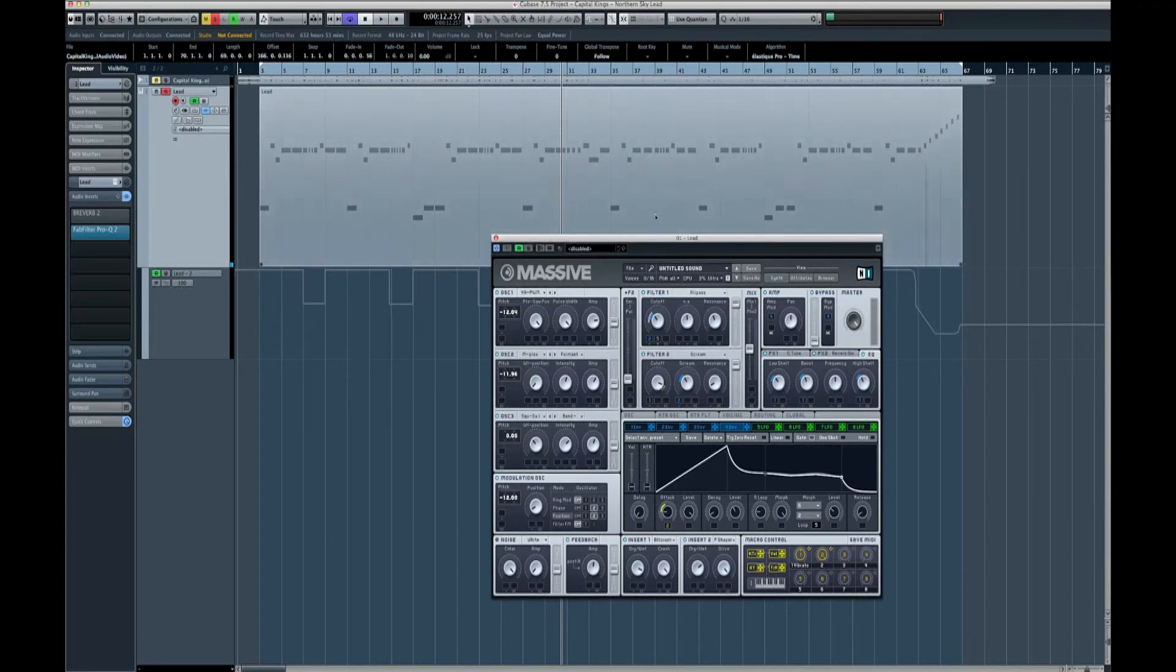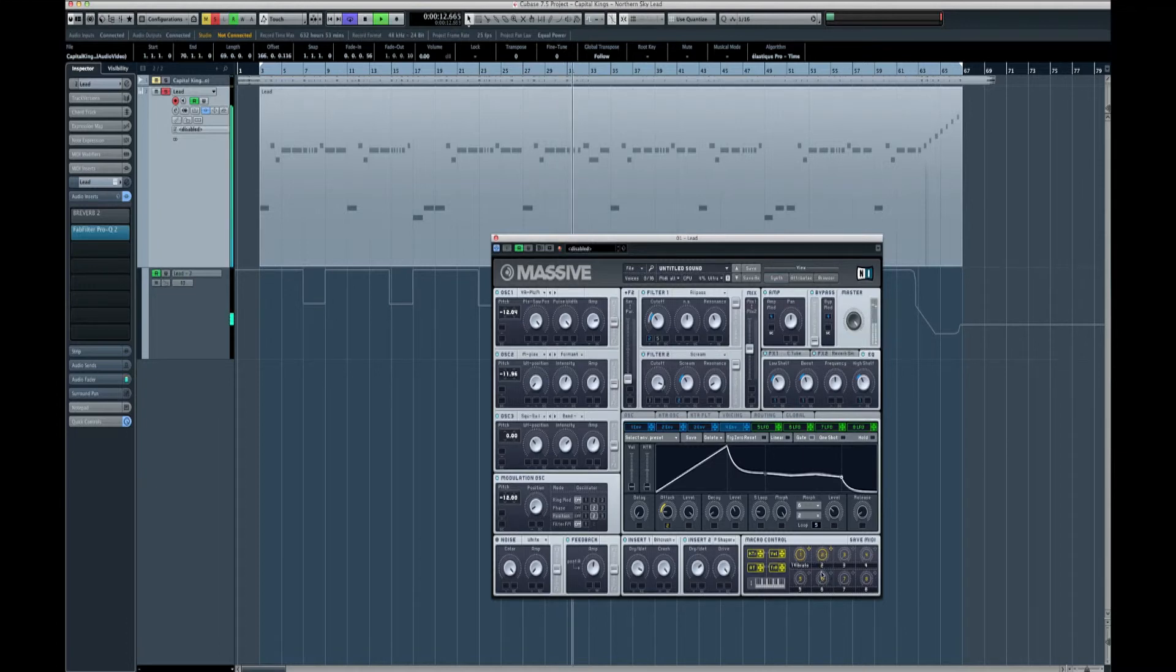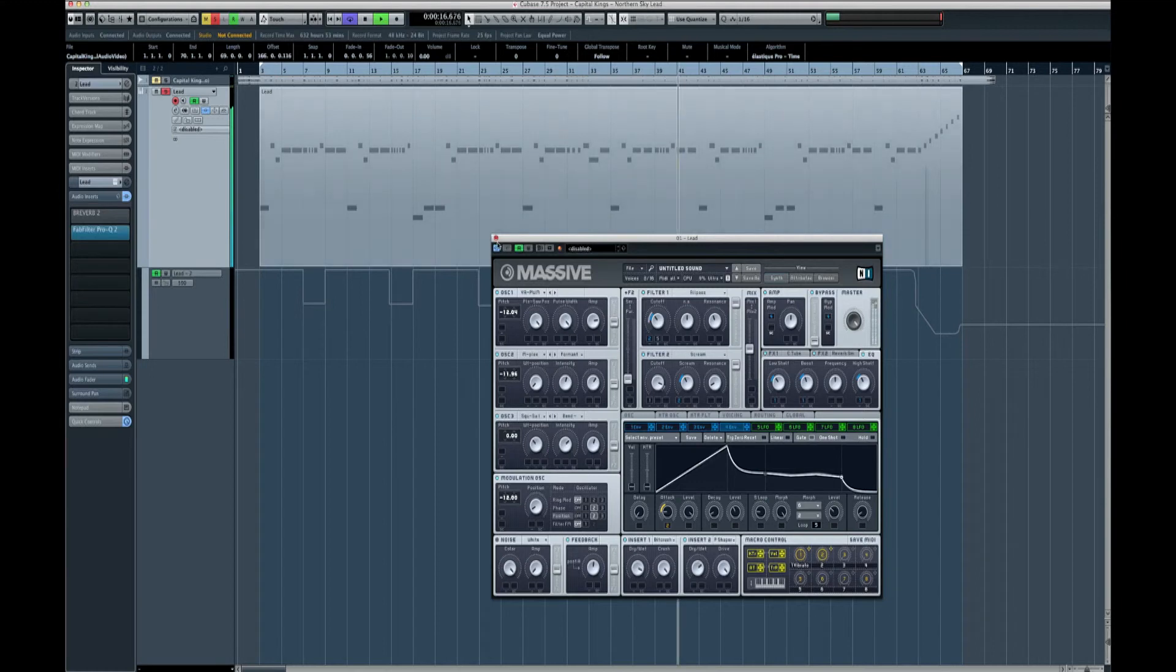You can, on Cubase for instance, you can either just do it down here, or you can draw it in which is quite easy really, this one.